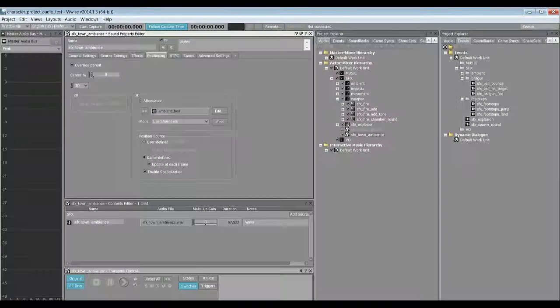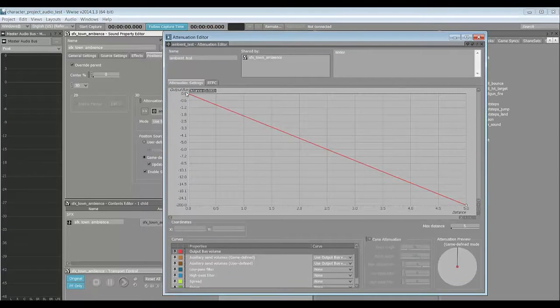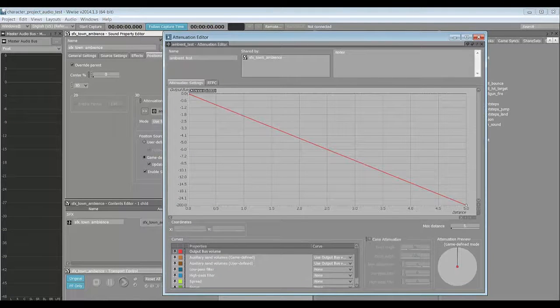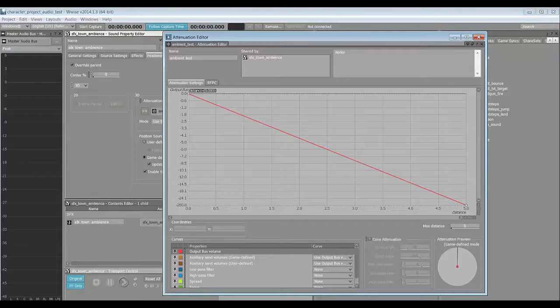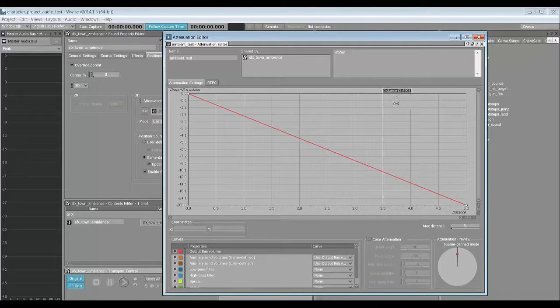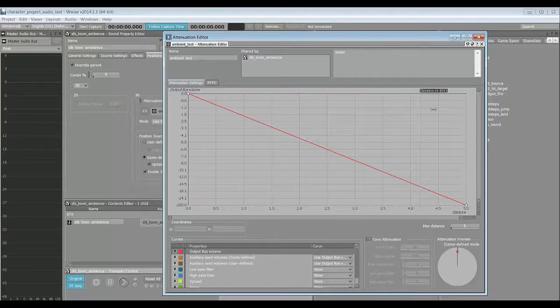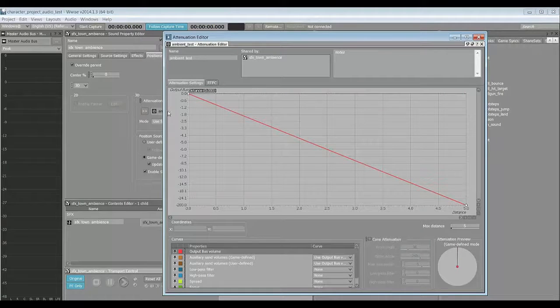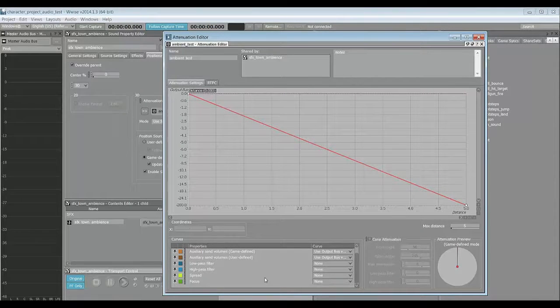That attenuation is set here in WISE underneath its positioning tab. We can see that the distance we have set is five units, so at max distance, or five units away from center, it will get at its lowest volume point. And we can adjust this at many other settings inside of the attenuation radius here.